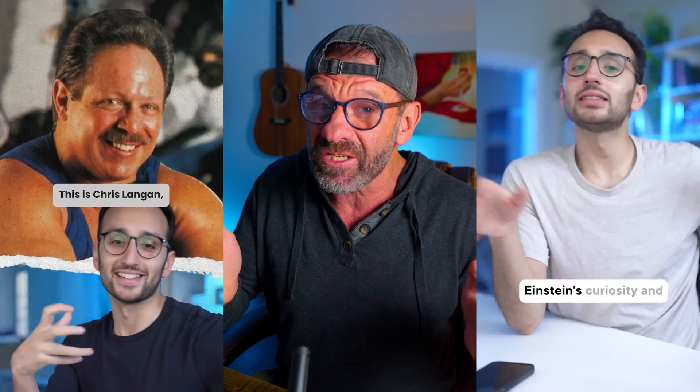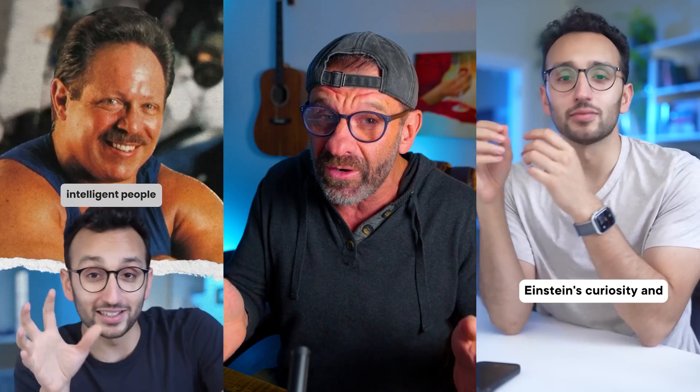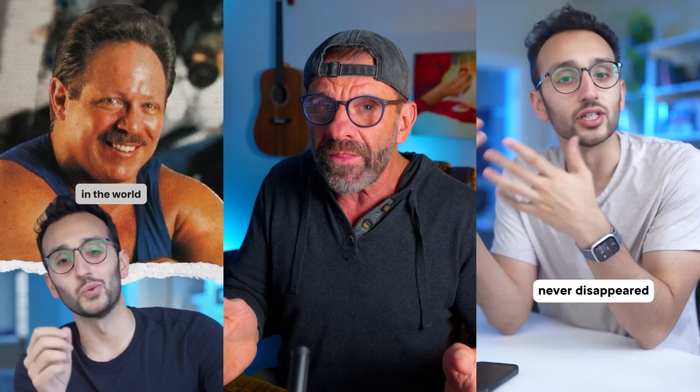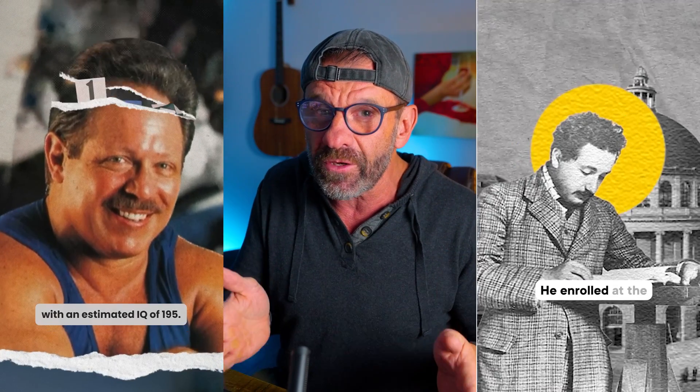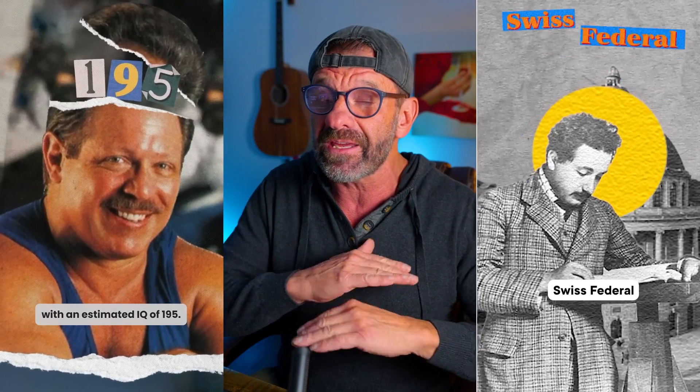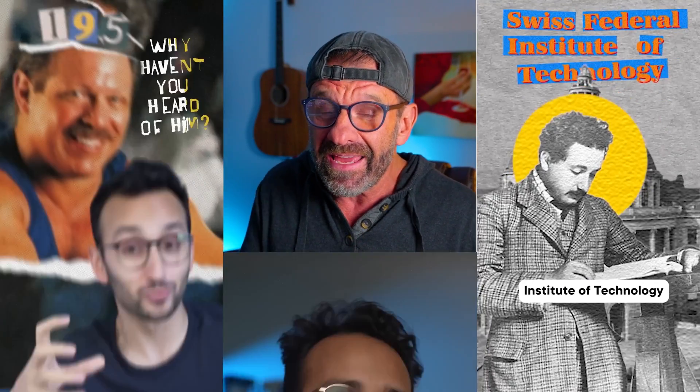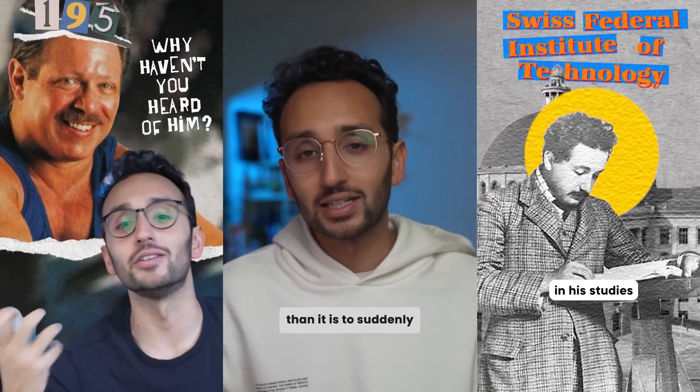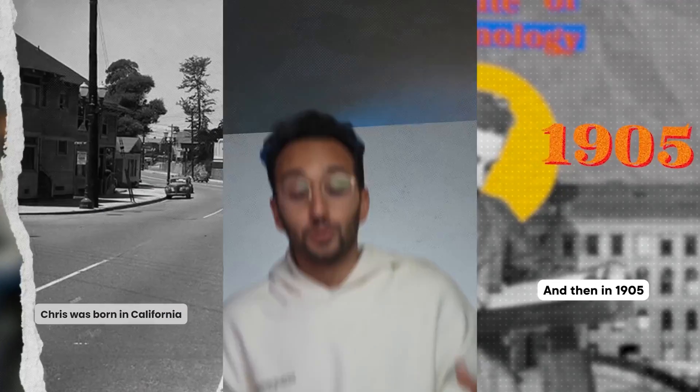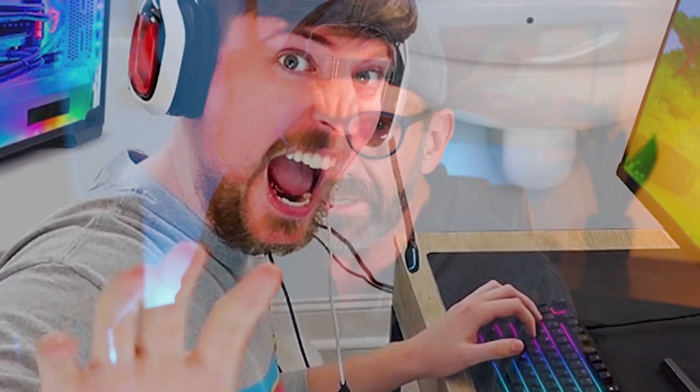Besides brilliant ideas and textbook perfect storytelling, one thing that keeps Ali's viewers engaged for the entire video is that something is constantly happening and moving on screen. Let's learn to do that with an Ali Abdaal-style short about MrBeast's secrets you won't believe are true.